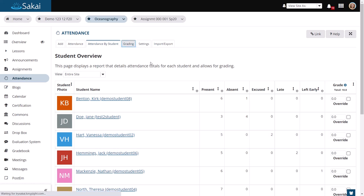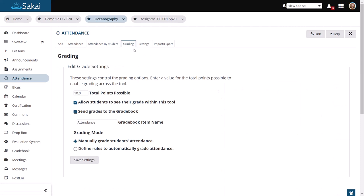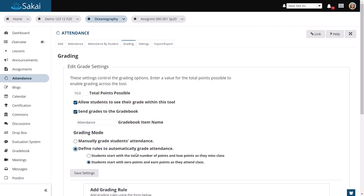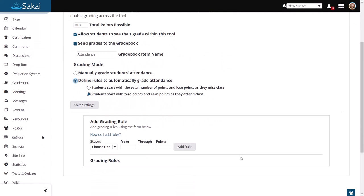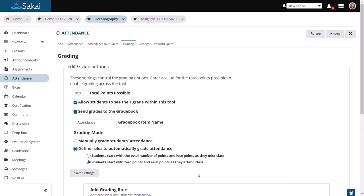If you decide to grade student attendance, you can set the number of points. And you have the option to manually grade or define rules to determine how the grade is calculated in the grade book.